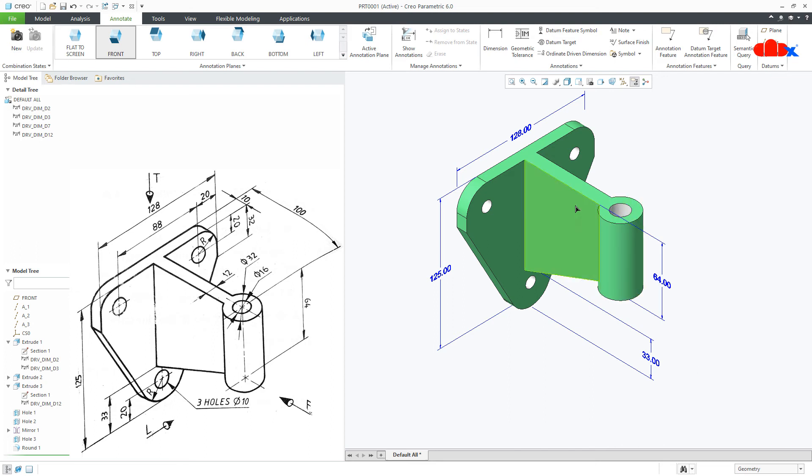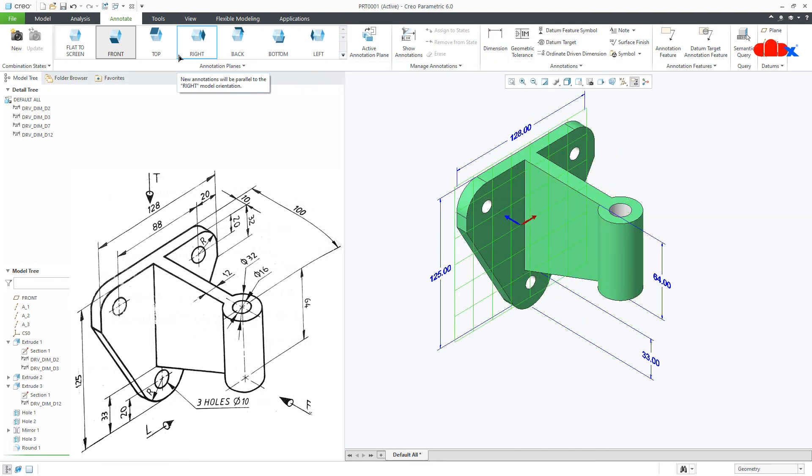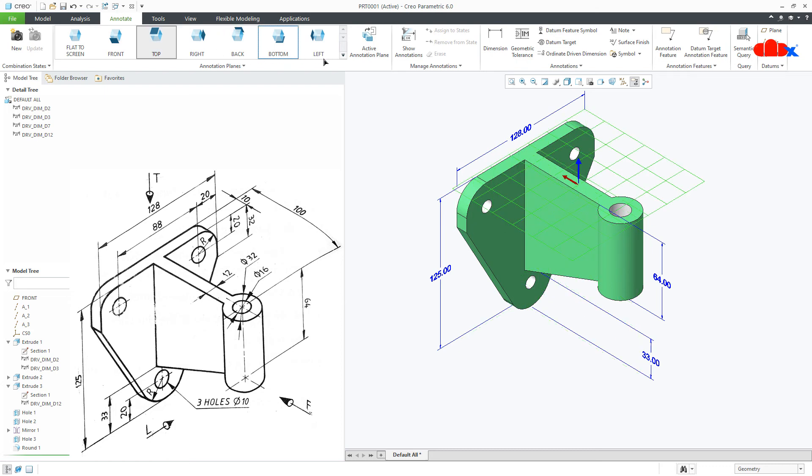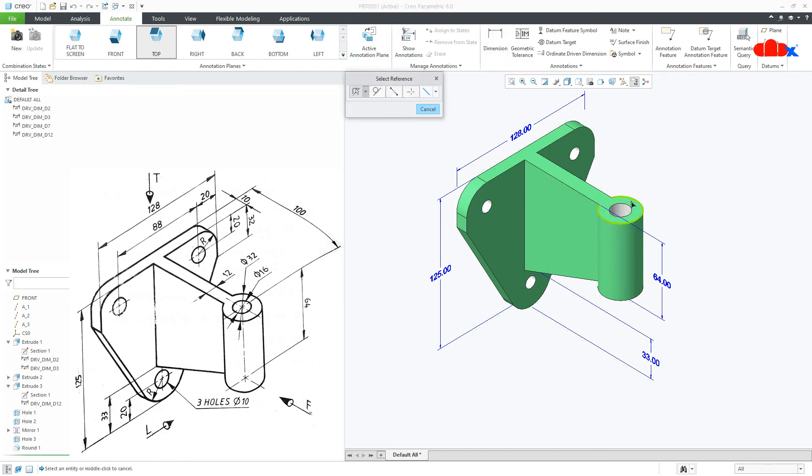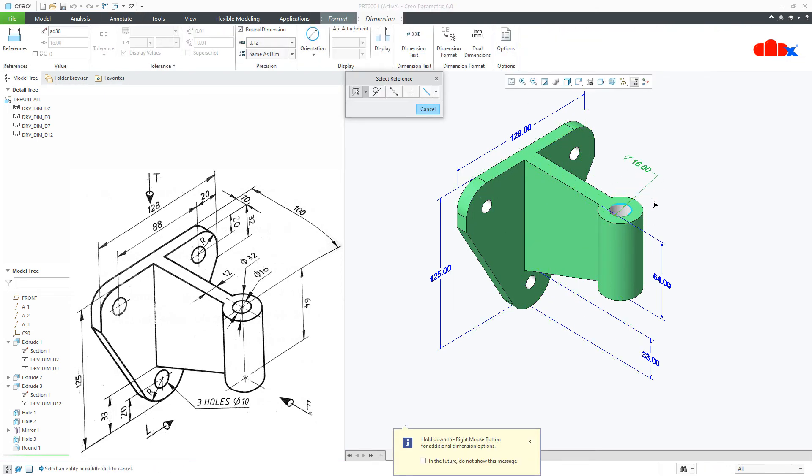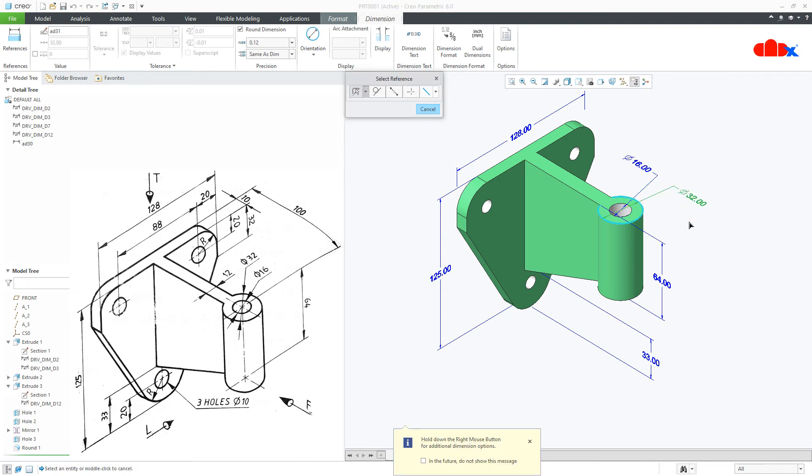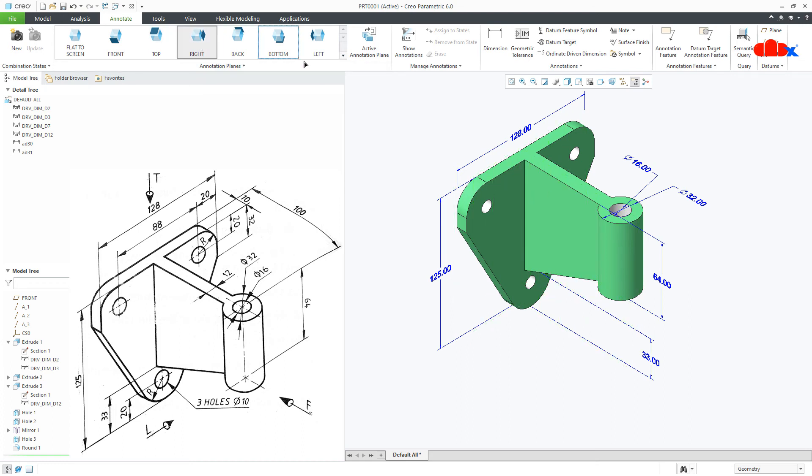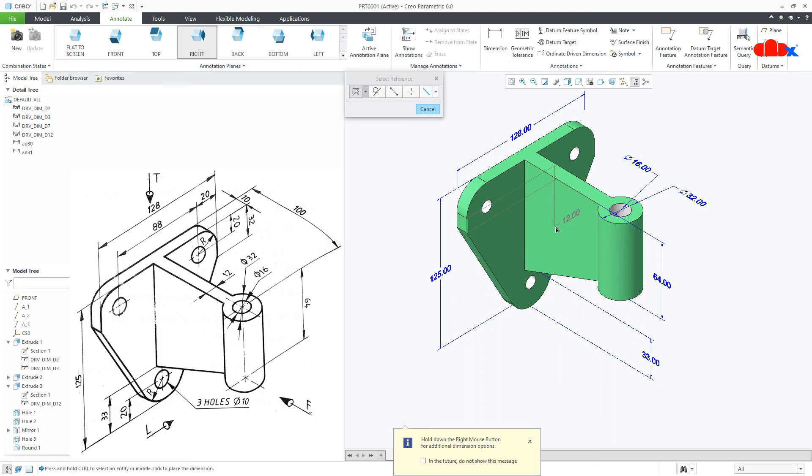Now the same thing you can do using dimension, but when you use dimension, then you need to select the proper sketching plane. Suppose I want to put this dimension, then for that you need to go to the top and then go for dimension and you can place your dimension. In case of this dimension, you need to select right and then you can go for dimension. You can select this edge and this edge to have that dimension.